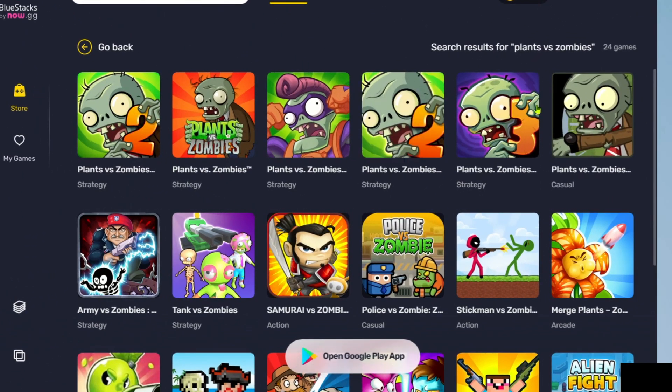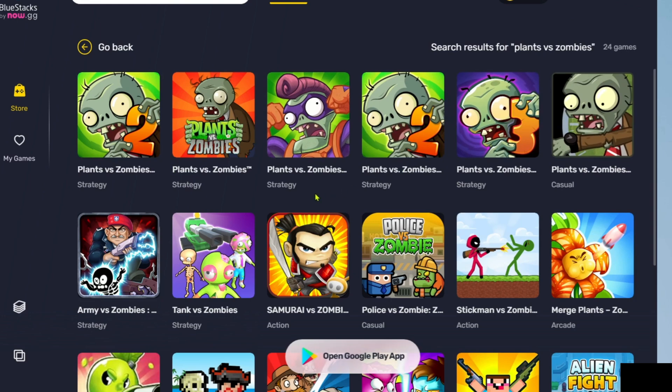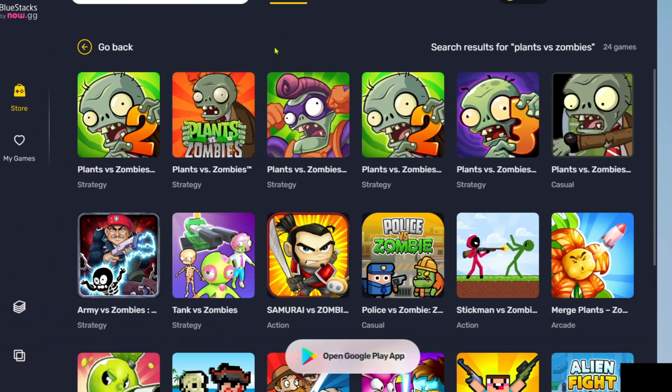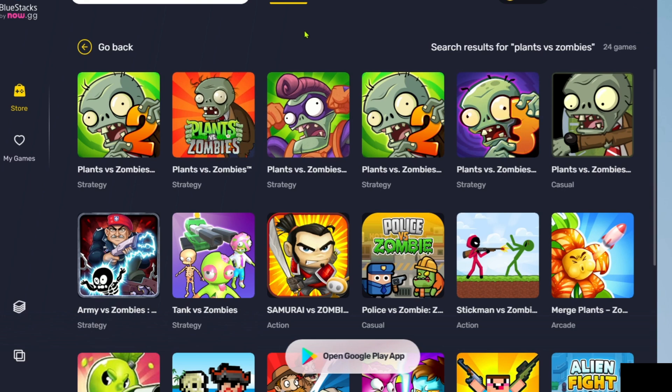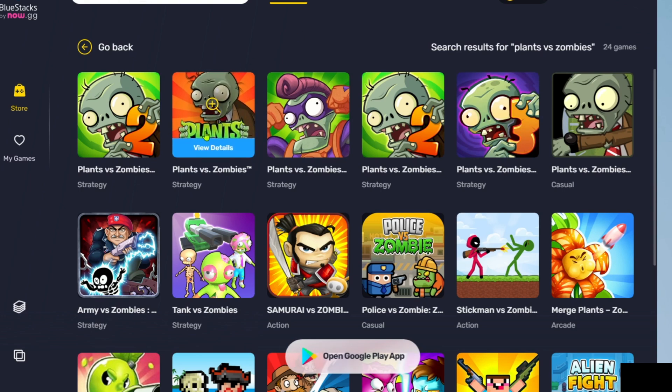Plants vs Zombies has different game versions, such as Plants vs Zombies 1 and 2. Just select the version you want to play. In my case, I'll choose the first and original version of the game.